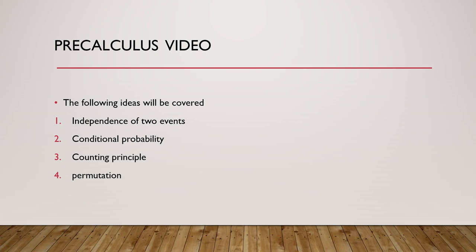Hello dear students and welcome to this video. In this video I will talk about the main ideas that I will cover in week 9 for the precalculus course. In this week we will start with a new topic which is statistics.